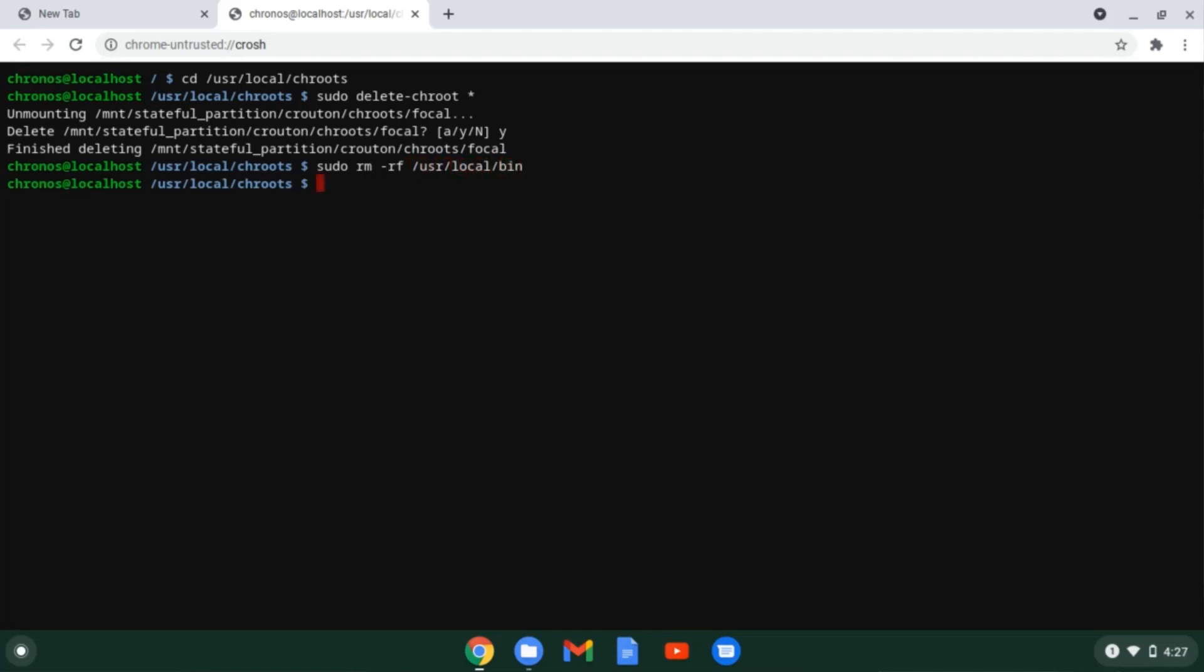Alright, now in the end remove the slash user slash local slash bin directory as well using the sudo rm command. And this is it. You have successfully removed the ubuntu from chromebook. Alternatively when you re-enable os verification at the boot screen it will automatically disable developer mode and remove all of the local data including the ubuntu installation. So this is how easy it is to install ubuntu or any other linux operating system on chromebook.